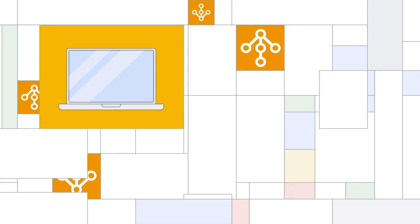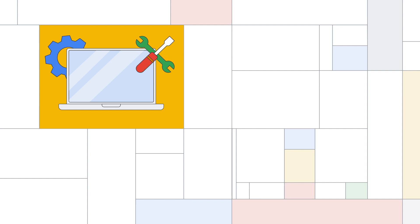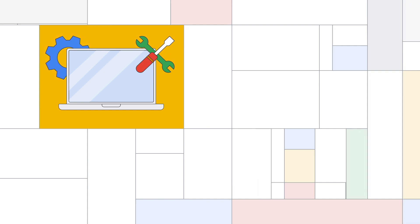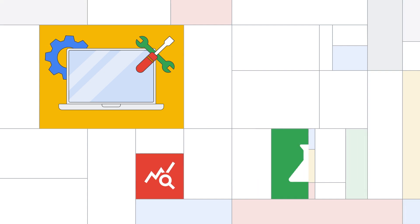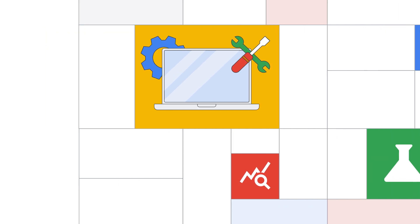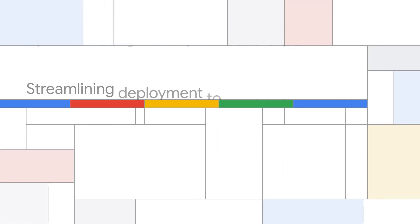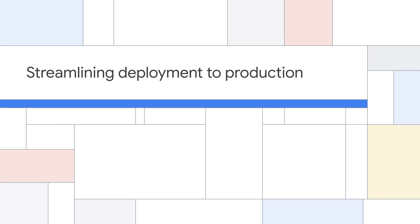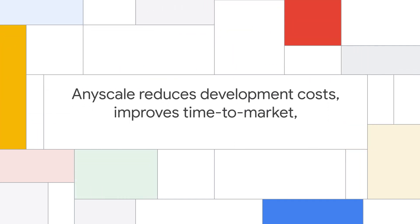AnyScale also makes development easier and speeds up time to market by helping developers move seamlessly between data loading, development, training, testing, and tuning. By accelerating development and experimentation and streamlining deployment to production, AnyScale reduces development costs, improves time to market, and boosts ROI.